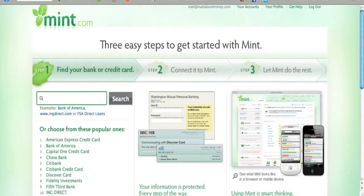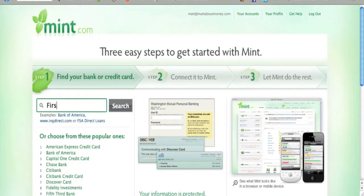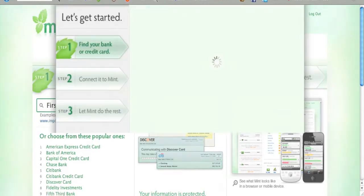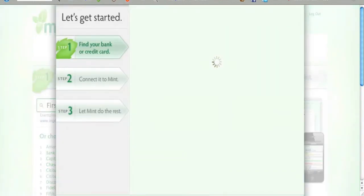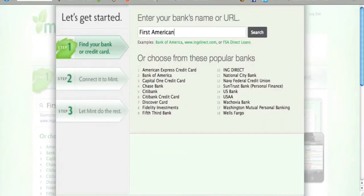Next comes what can be the tricky part: connecting Mint with your bank or credit union and credit cards. If you'd like, you can also connect Mint to your investment accounts. Mint is able to connect with over 18,000 financial institutions, so the chances are good that yours are on the list.